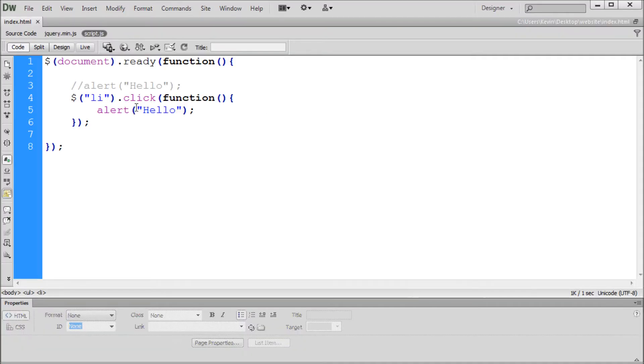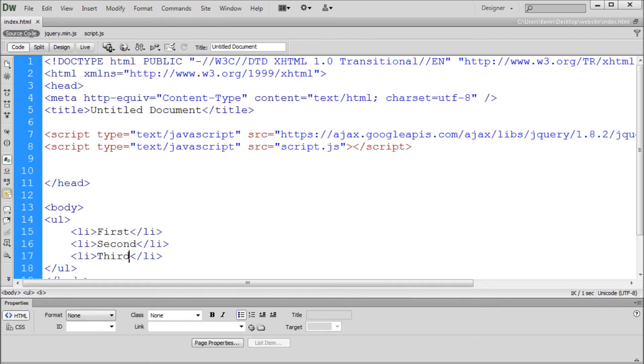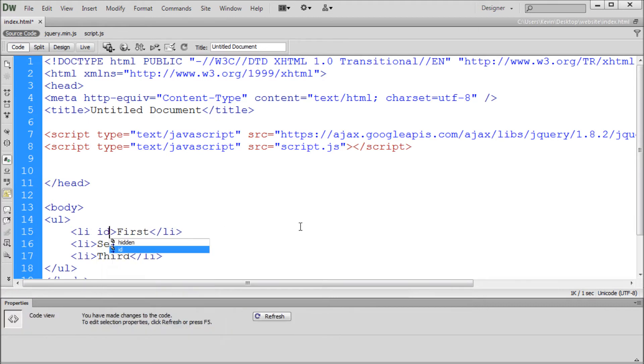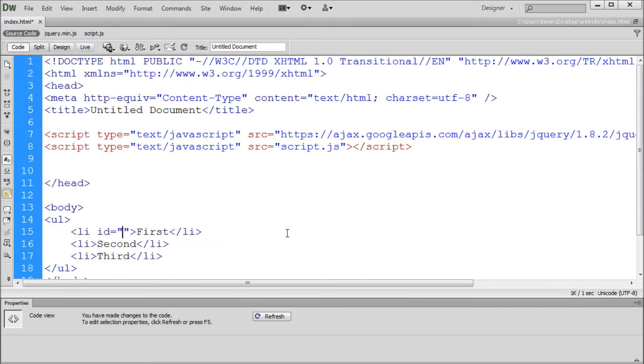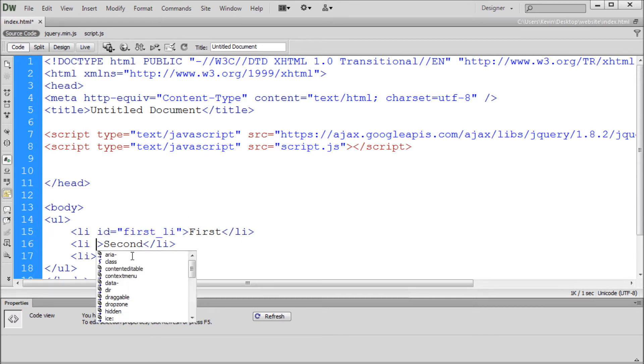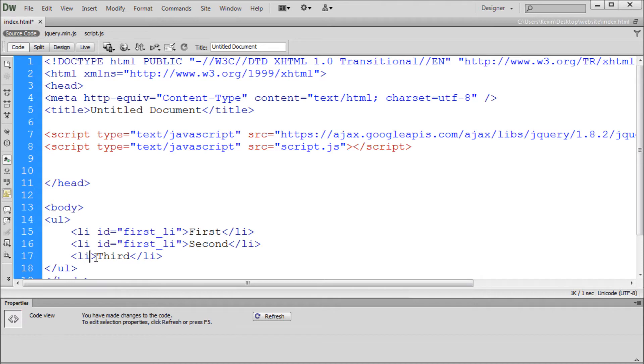So now in order to get even more specific so that we can start differentiating between those LI's we can go back over to our HTML and what we need to do is give our LI tags an ID and a class. So I'm just going to give them an ID starting with the first one. So ID equals two quotes and then inside the quotes we'll just say something like first underscore LI. Just something very descriptive.